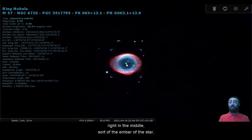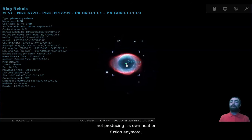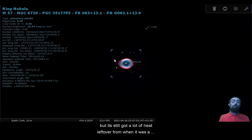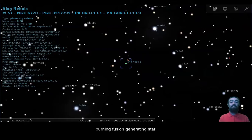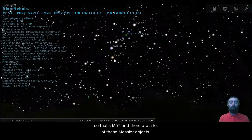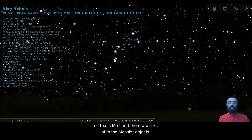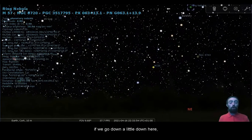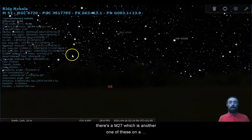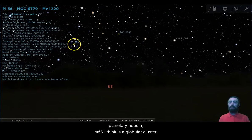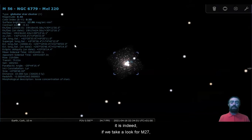Not producing its own heat or fusion anymore, but it's still got a lot of heat left over from when it was a burning fusion generating star. So that's M57, and there are a lot of these Messier objects. If we go down a little down here, there's M27, which is another one of these planetary nebulae. M56, I think, is a globular cluster. It is indeed.